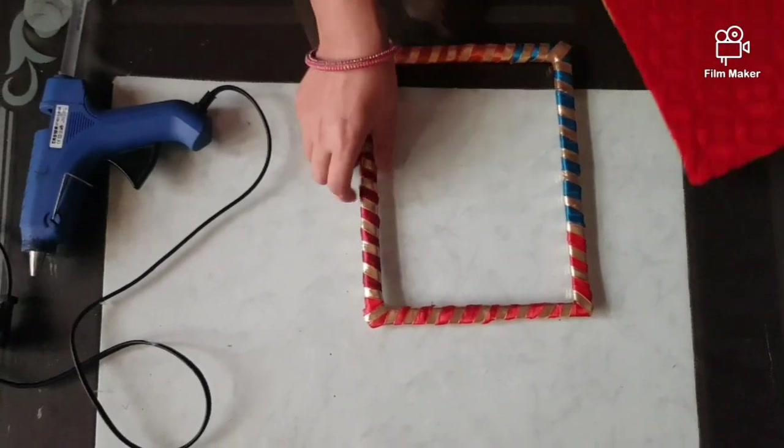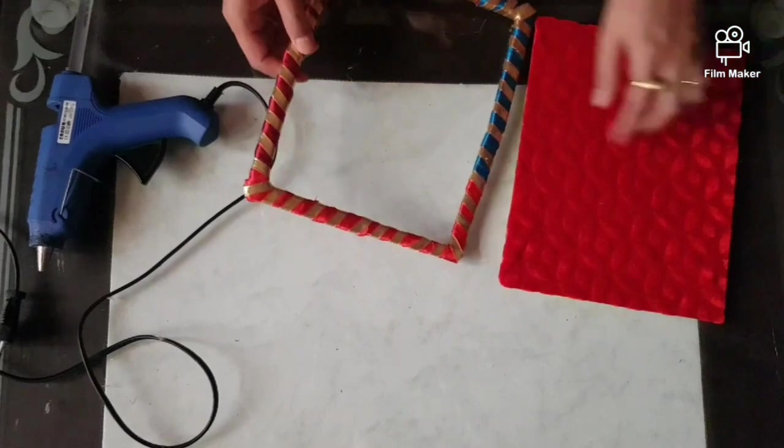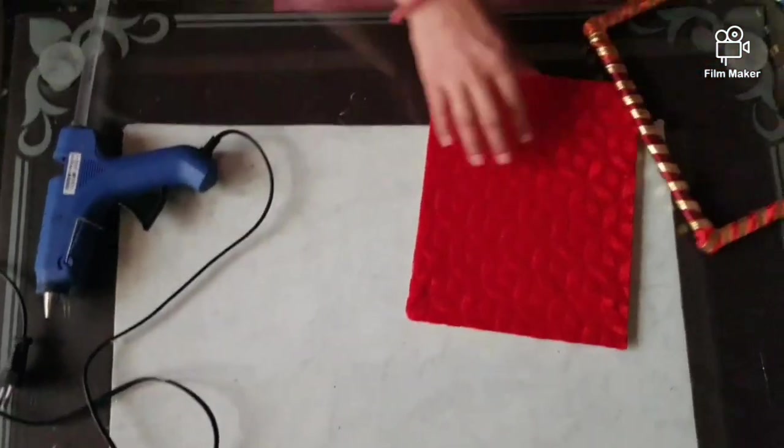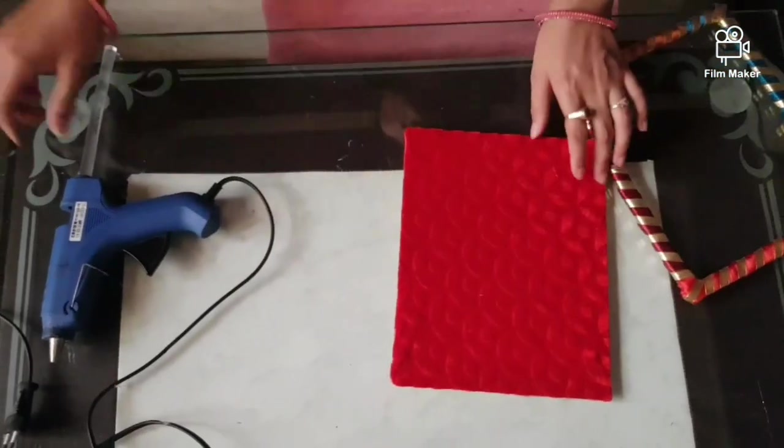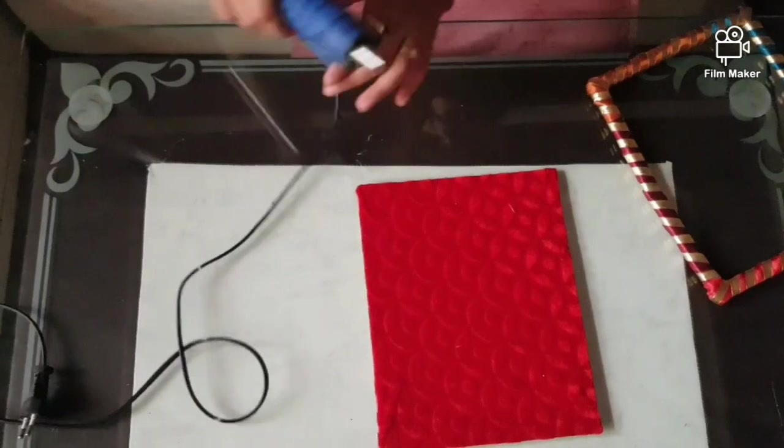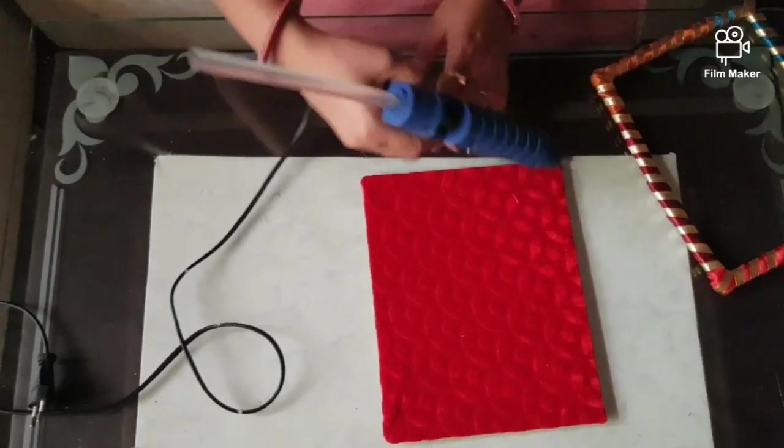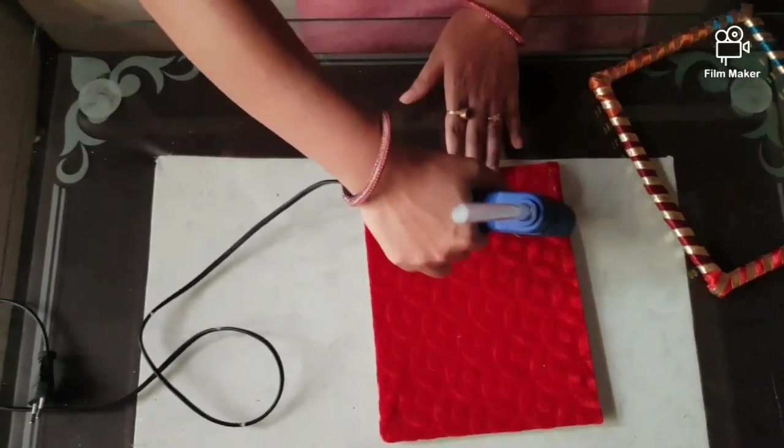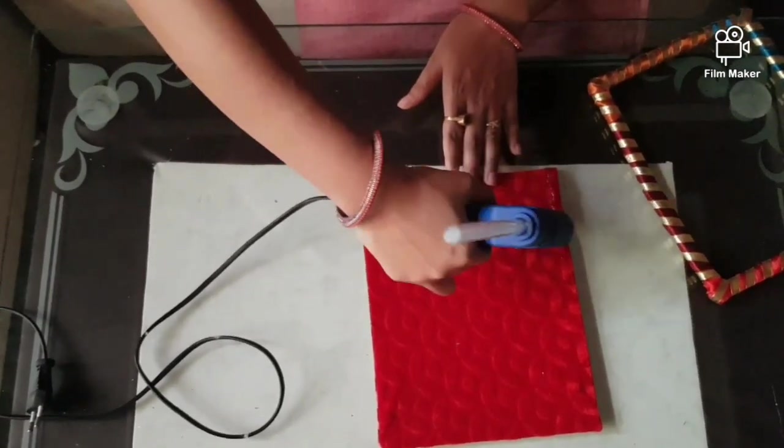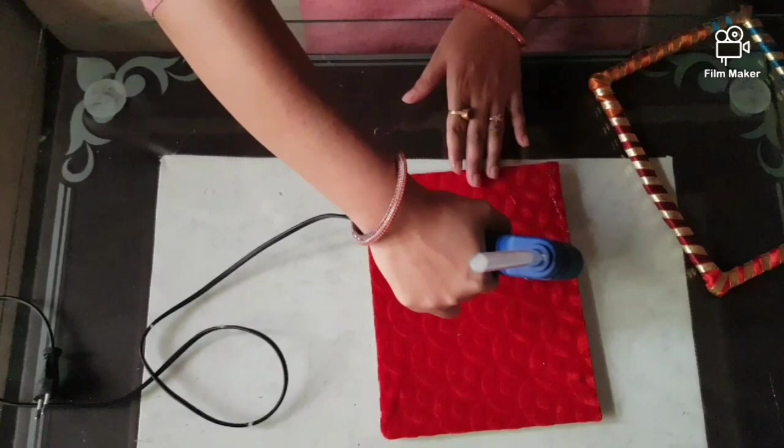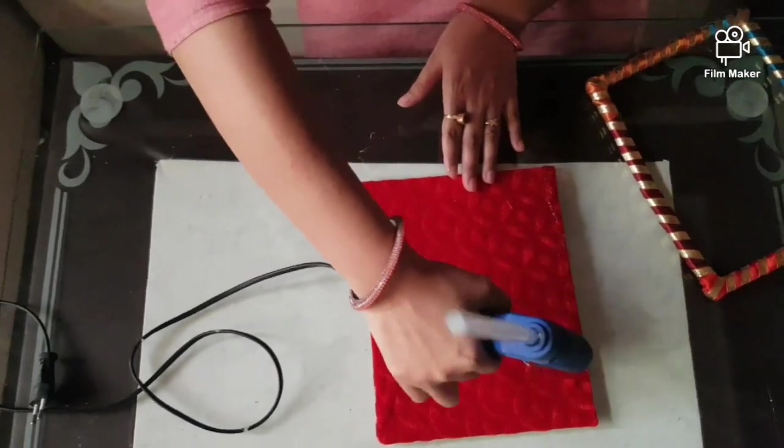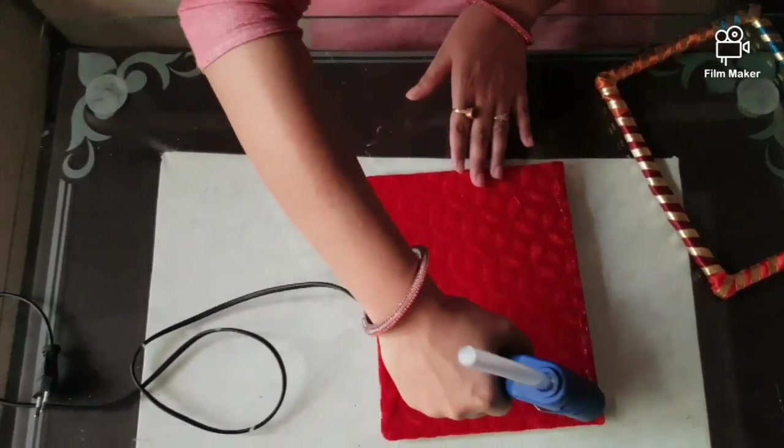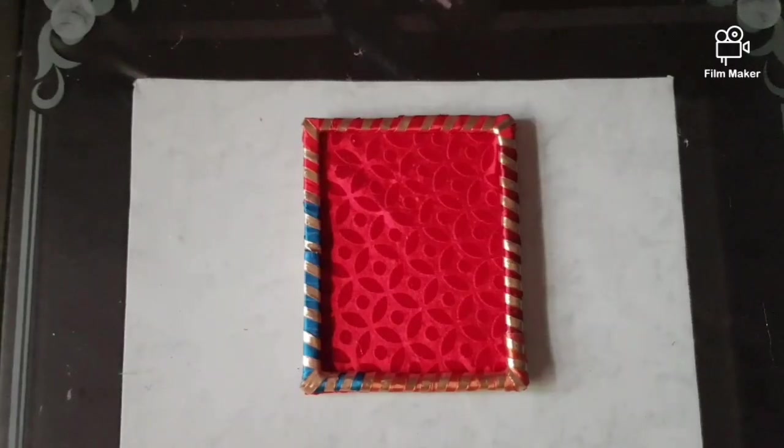Now take your board, apply the glue in all the sides. It is pasted.